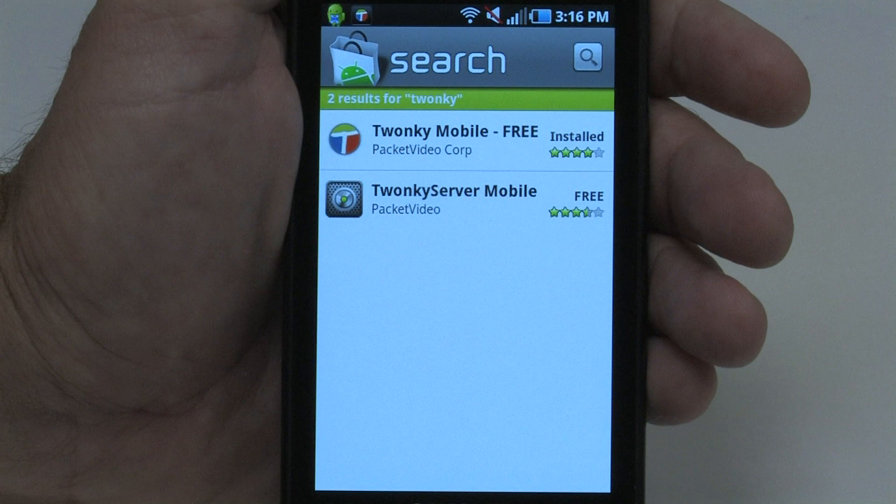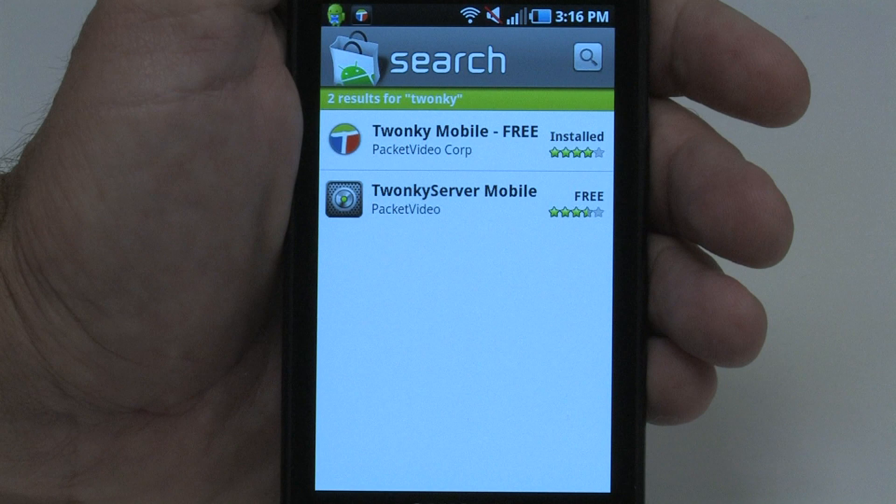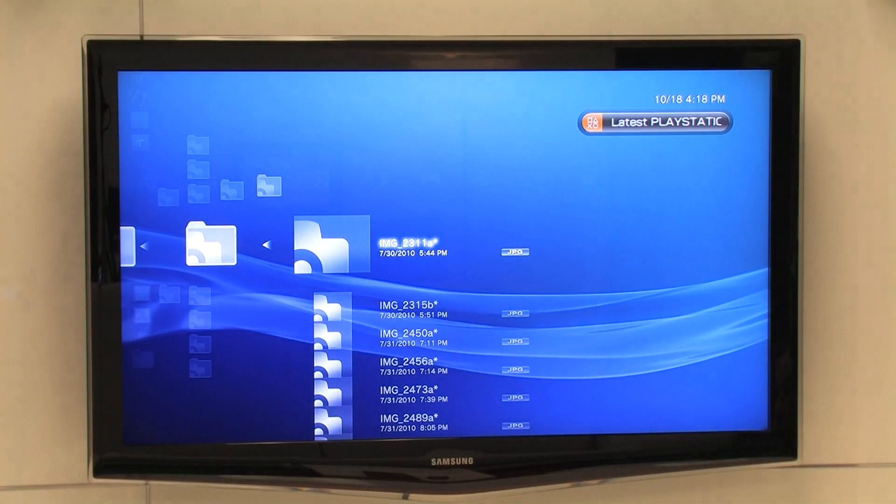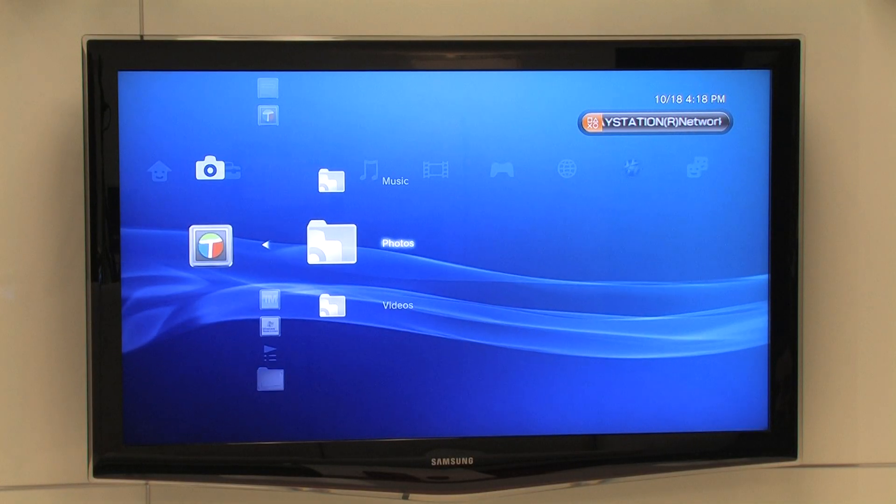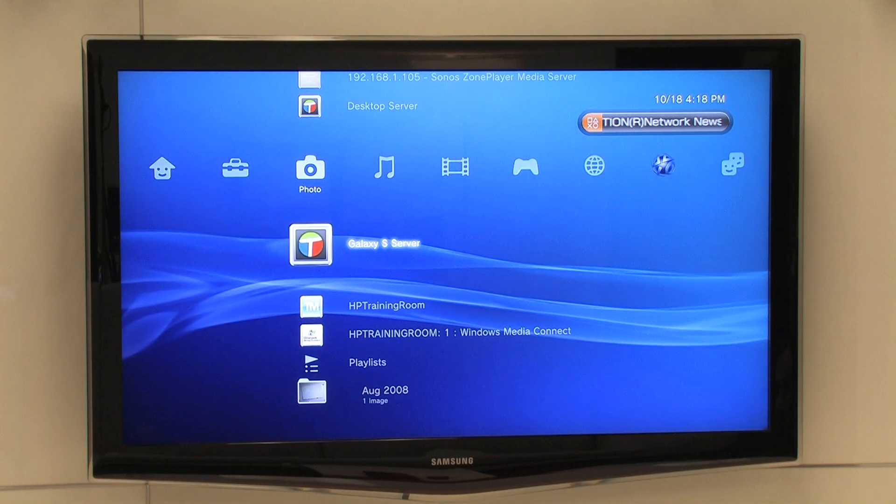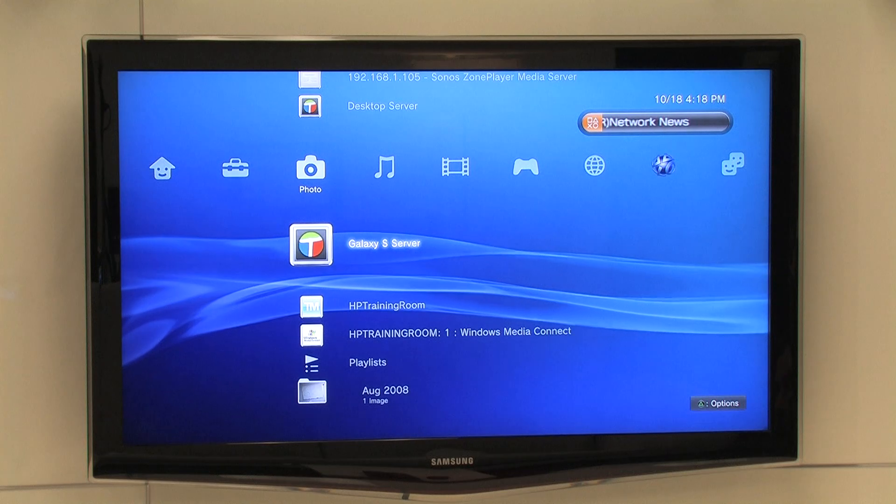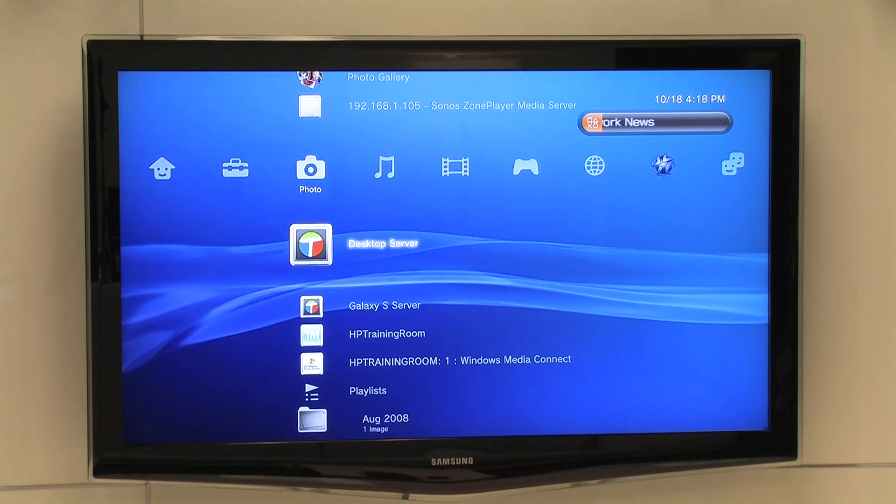As long as we have the PS3 on, we can switch from our mobile photos to the photos stored on our computer by going to our Twonky Server on our desktop PC.